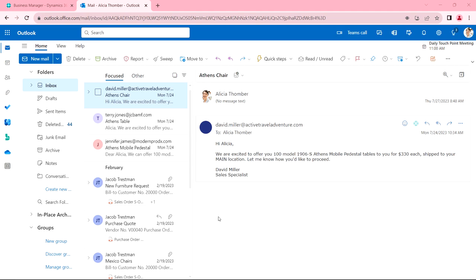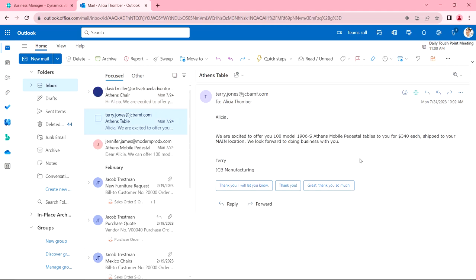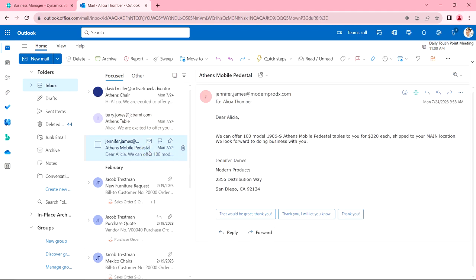So let's get started. I'm logged in here as Alicia, and Alicia has previously reached out to three new vendors asking them for offers on a particular inventory item. We can see those responses here. Here's one vendor coming in with a table for $330, and here's another vendor coming in at $340. Alicia decides to move ahead with Modern Products.